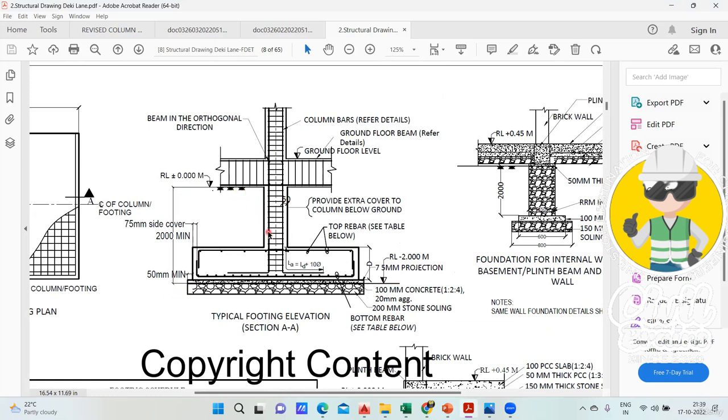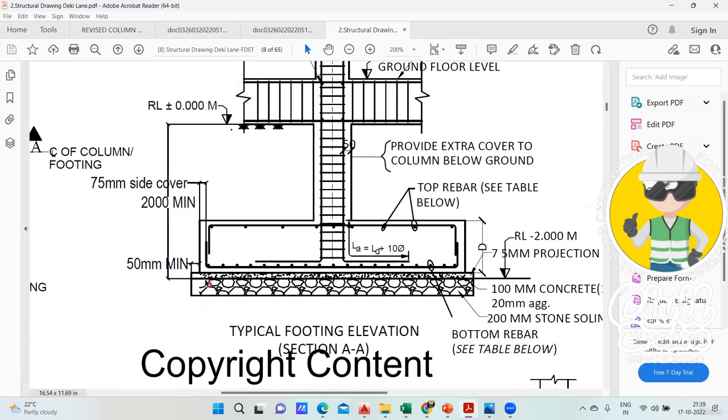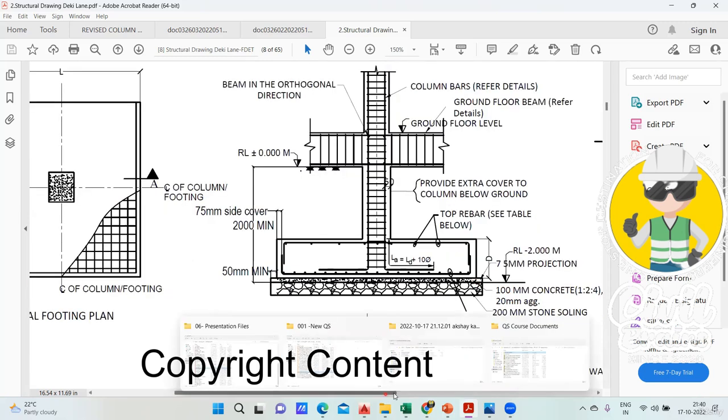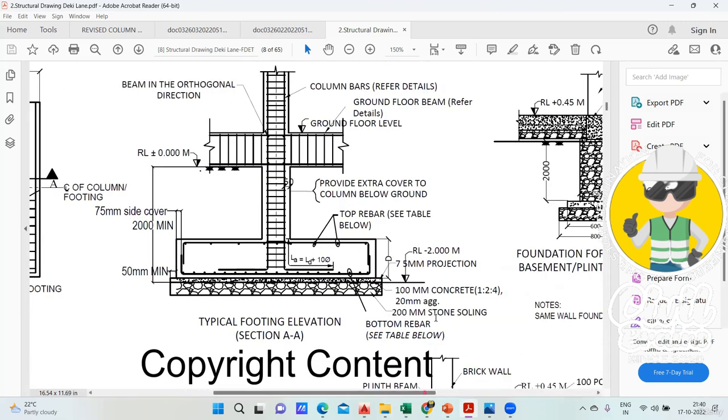You see here the PCC thickness they are mentioned. You can see 50mm minimum, this 50mm and this is also 50mm minimum. PCC offset is mentioned, then the thickness of your plain cement concrete is 100mm.